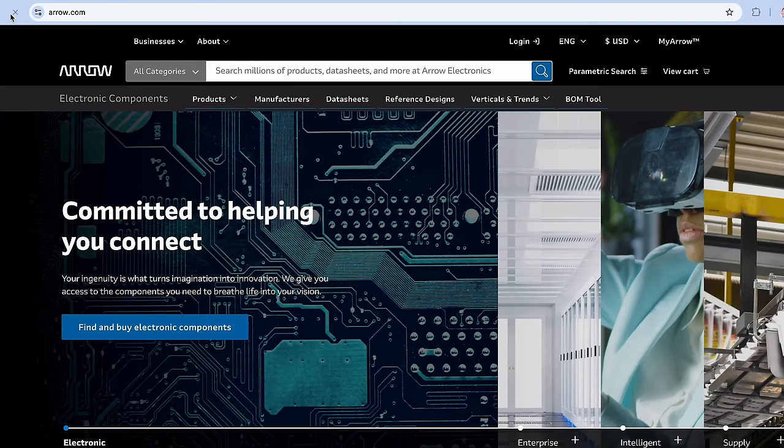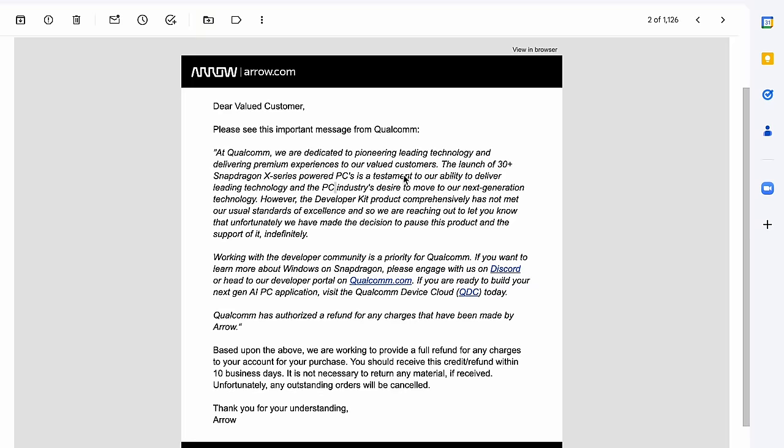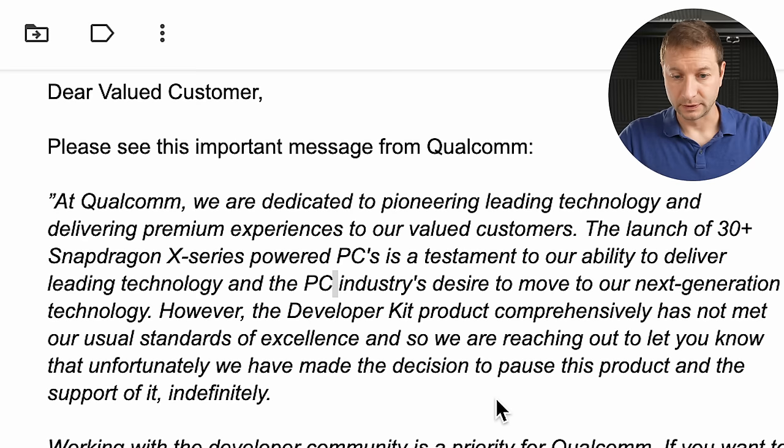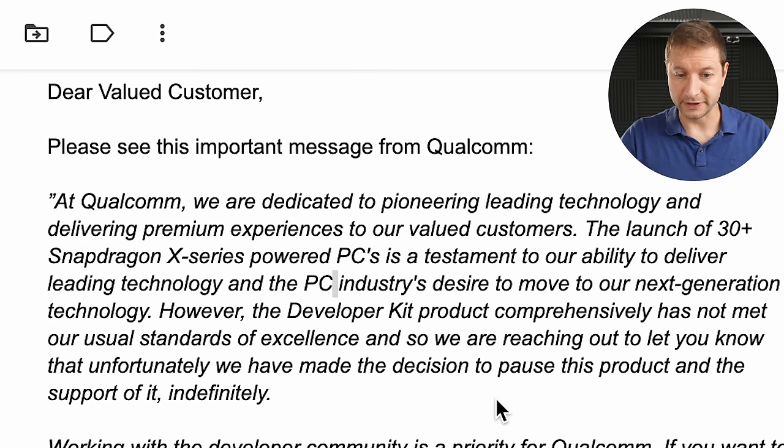I just got my shipment yesterday, and today is October 17th. And Arrow, the company that was handling shipments of these and sales of these, just sent out this email.